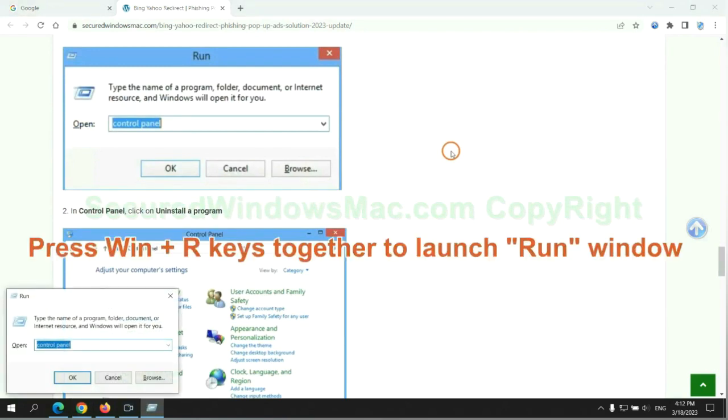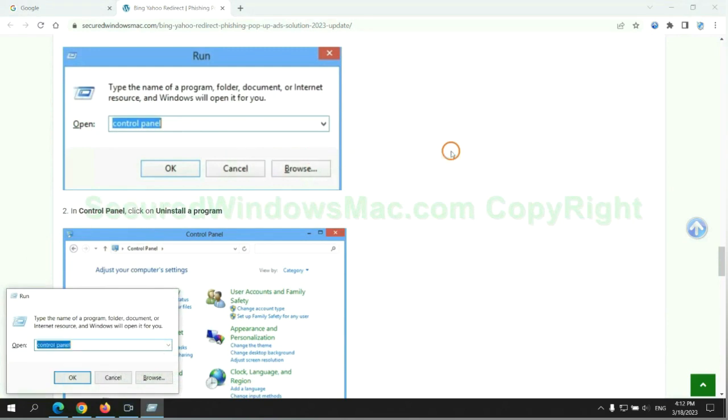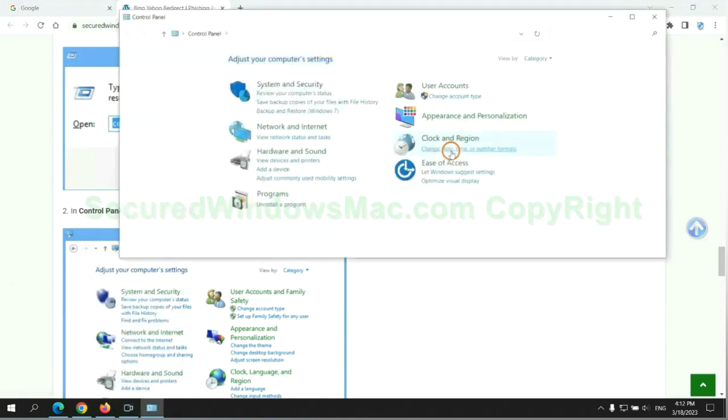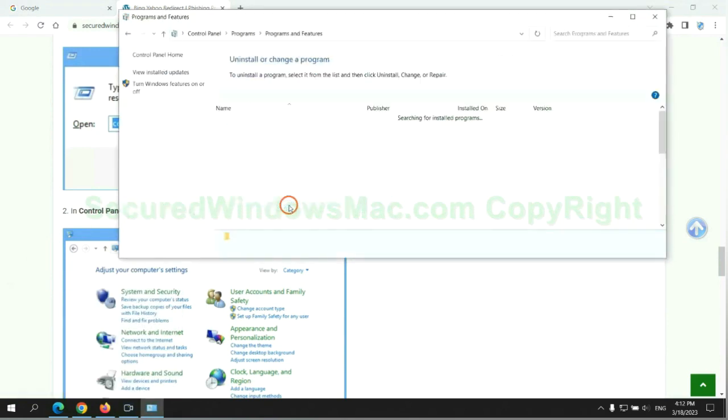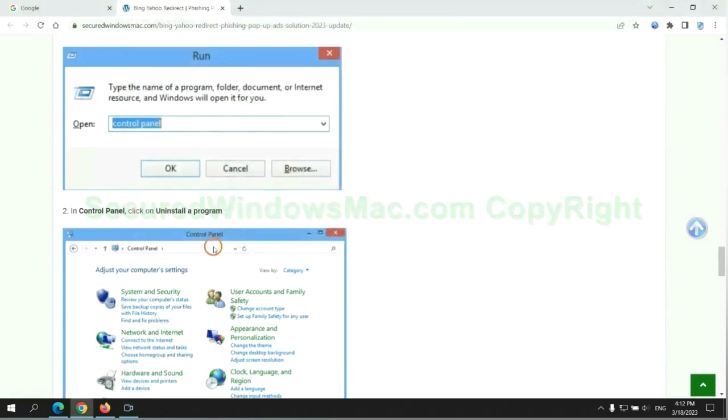Press Win plus R keys together to launch run window. Type control panel. Click uninstall a program. Right click on malware and click uninstall.